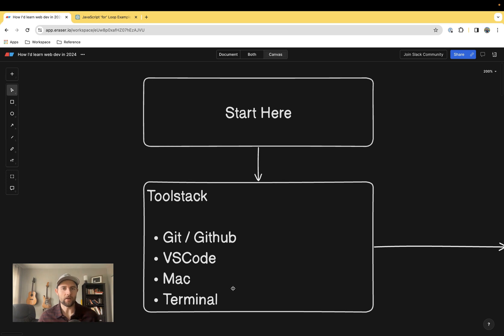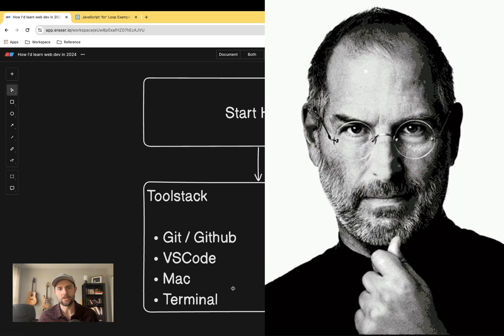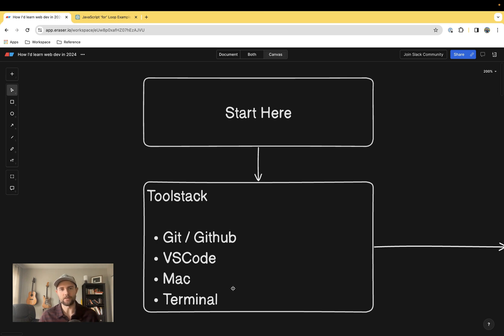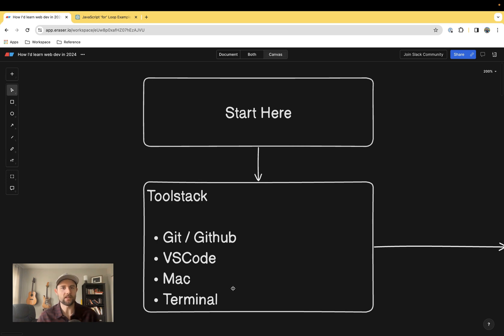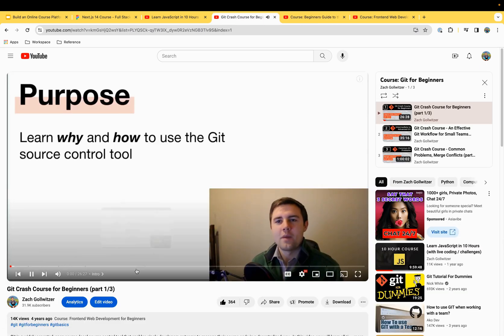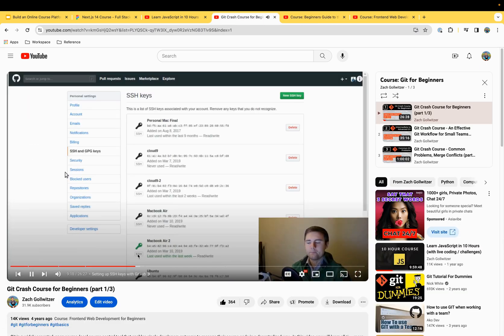Next up, a Mac. I'd highly recommend that for software development. Nothing else really comes close and you're just going to run into less problems if you have a Mac. And then finally, learn the basics of the terminal, basic bash commands. I have a full tutorial on bash and Git and I'll link those in the description.